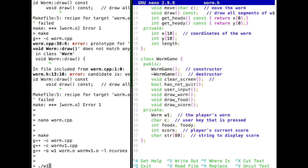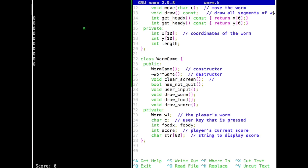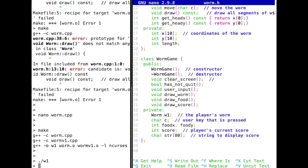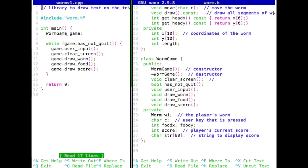Let's see if this whole thing really works as advertised. We have our Worm, and if we eat a bit of food, the score gets increased — so that still works. What have we gained? We don't have any more global functions or global variables. Things are nicely wrapped up into a readable main function: instantiate a WormGame called 'game', and this game has certain member functions that get called. Nothing is global — these are nicely encapsulated.